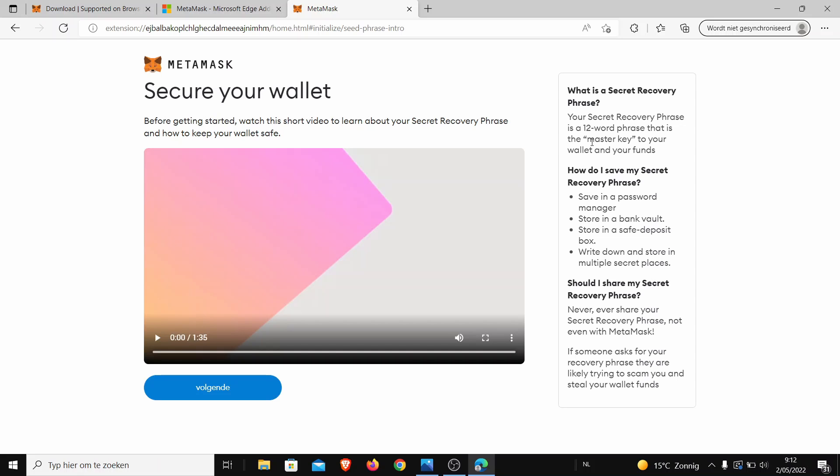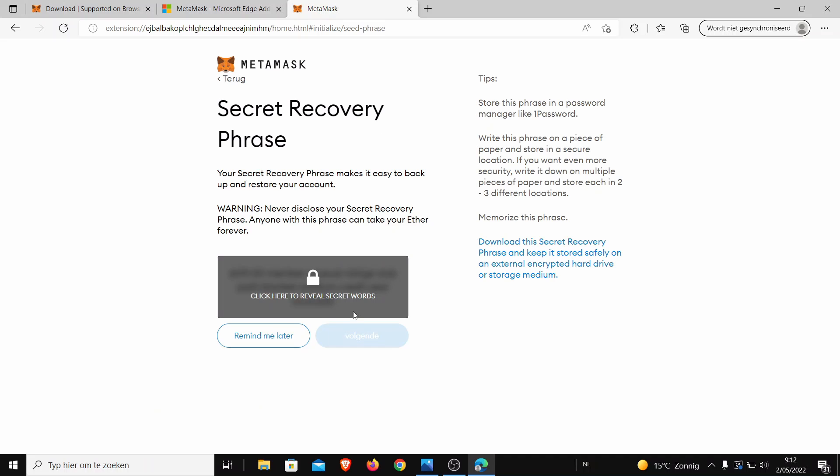But do not copy them anywhere. You have to write them down because you will need them later on if you ever want to install this wallet again somewhere. You can use these 12 words to implement it again and then install your MetaMask somewhere. So here are my secret words. I'm gonna pause my screen for a second and then we will be back because I have to write these words down.